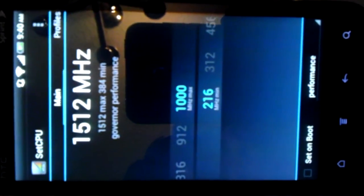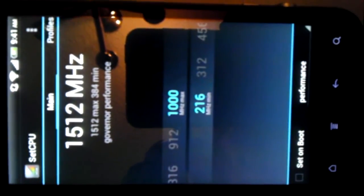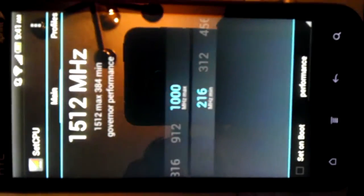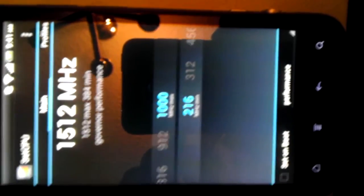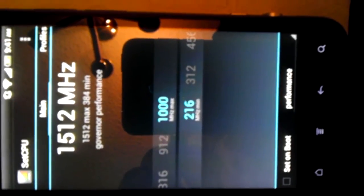So this is the Evo 3D with the new 1S ROM with the Android 4.0.3 and Sense 4.0. Overclocked the CPU to 1.5 GHz. Even though it says 1,000, but that's just some glitch. But it's running at 1.5.